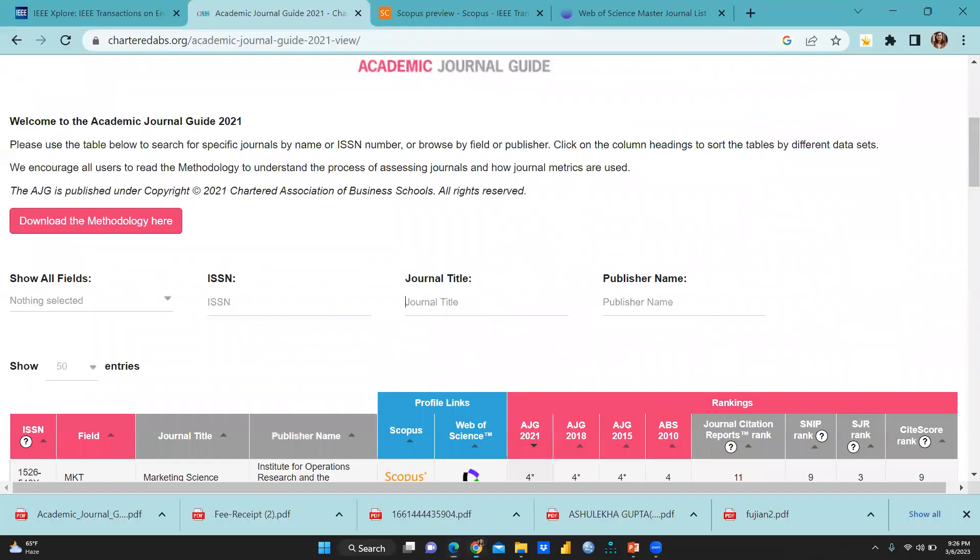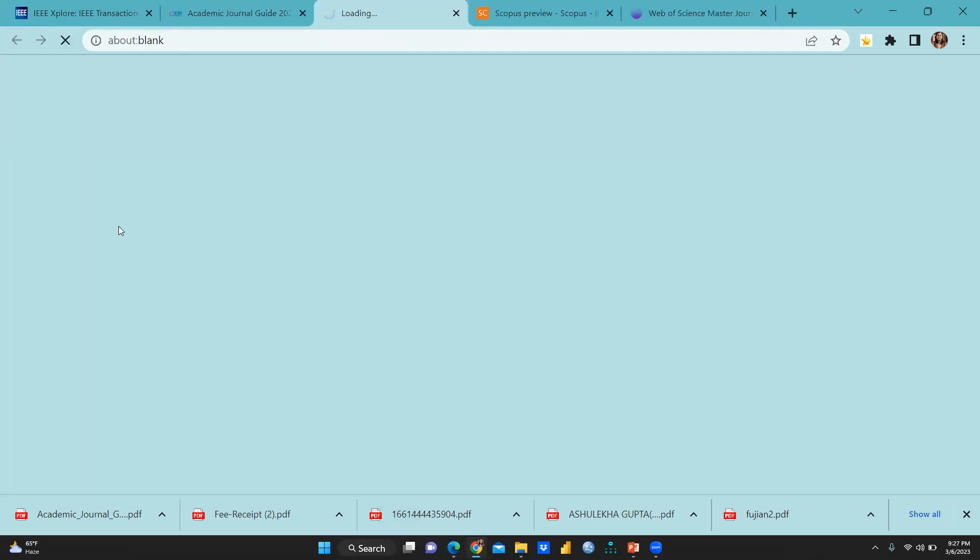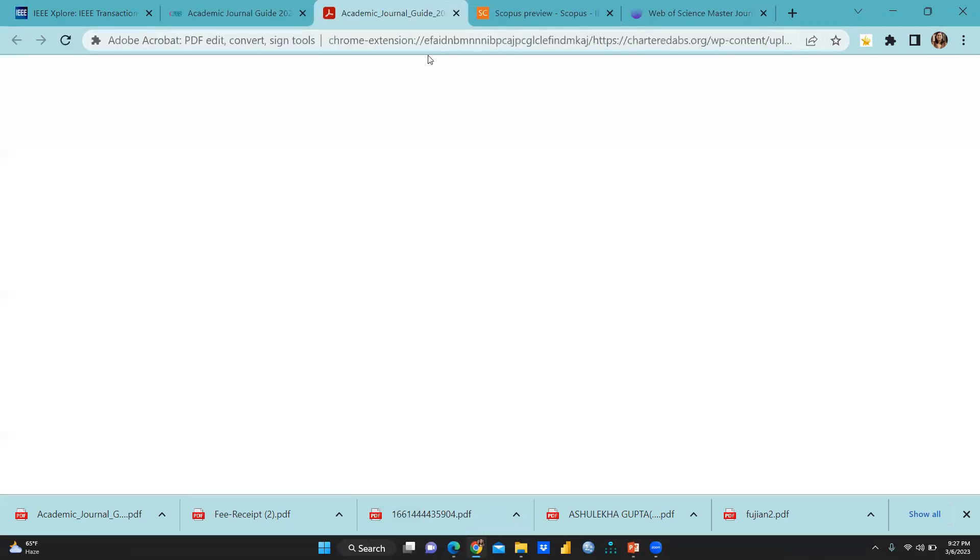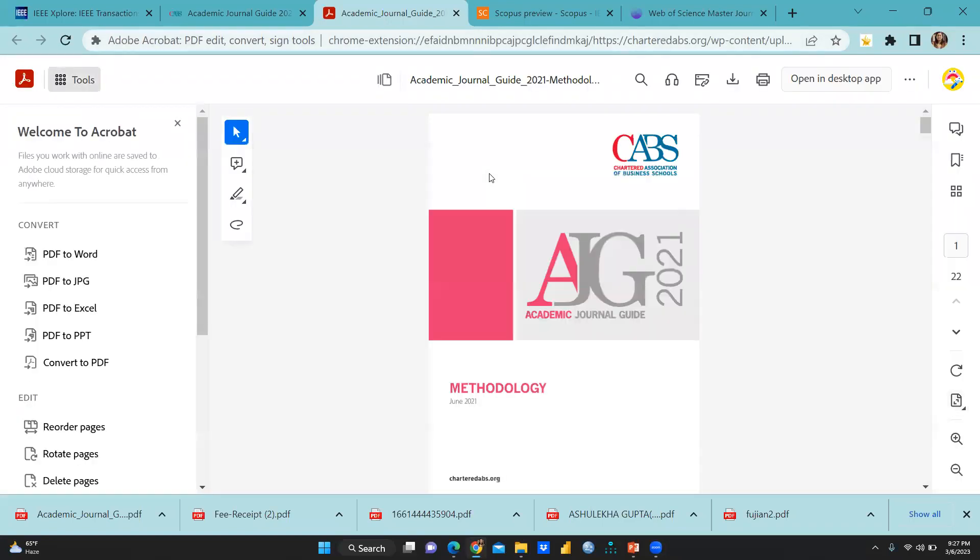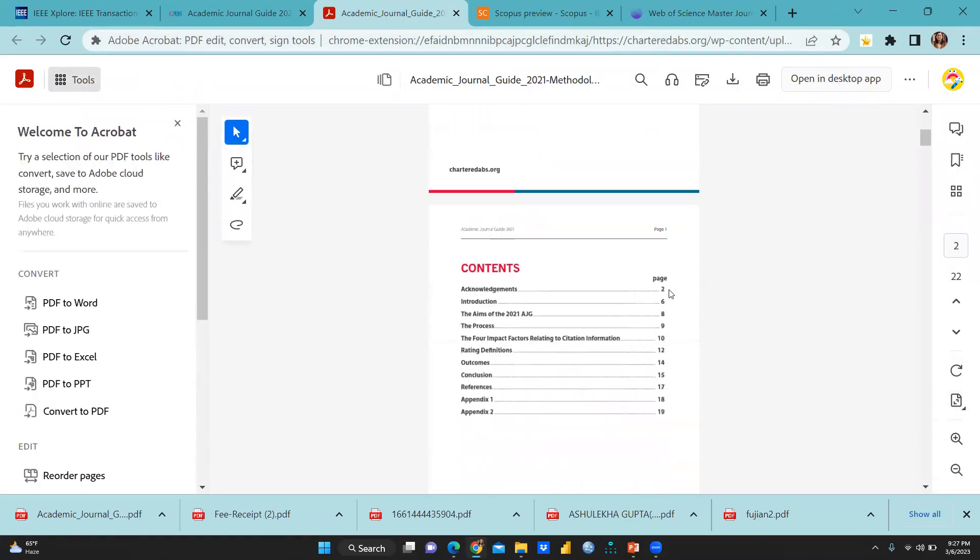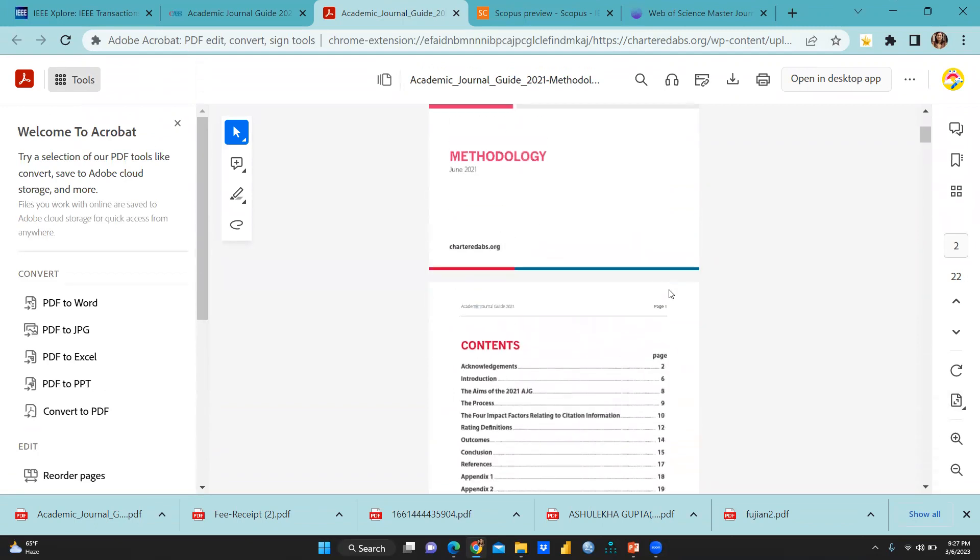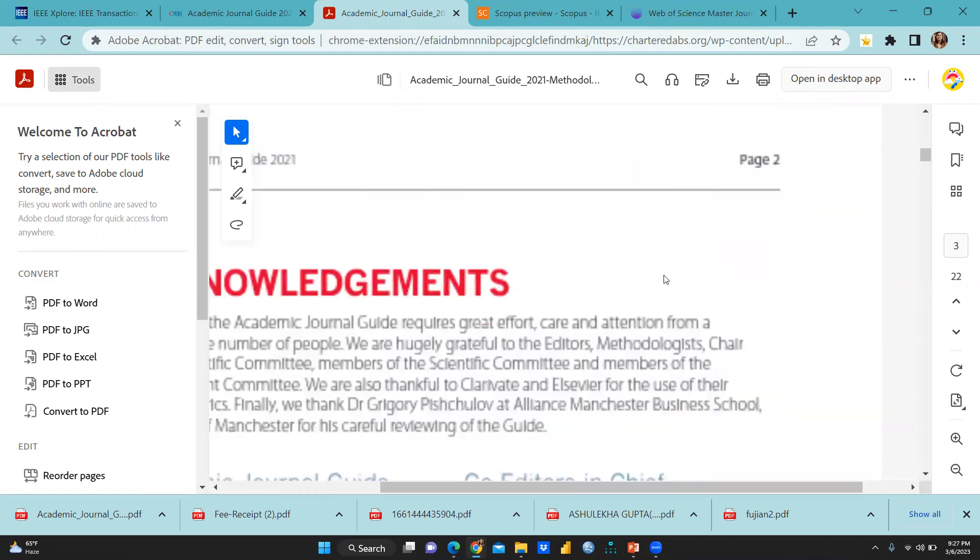I can just show you download the methodology. I had already downloaded this methodology here. You can see here when you have to click here. And this methodology is downloading now. And after that, you can see this is the methodology. And the methodology behind this, how they have given ranking of these journals.